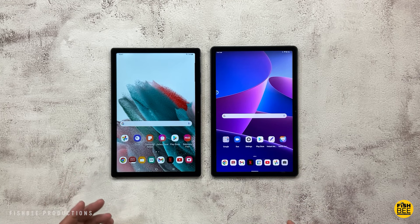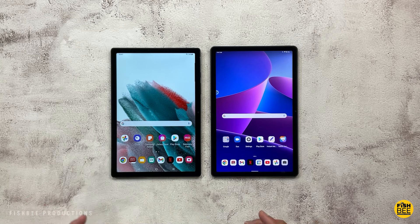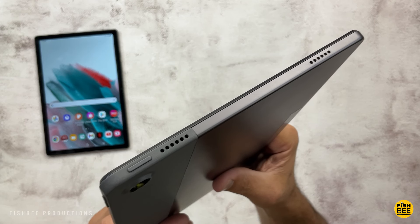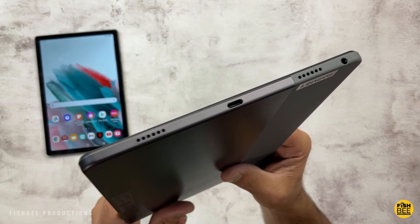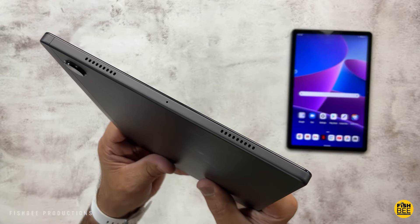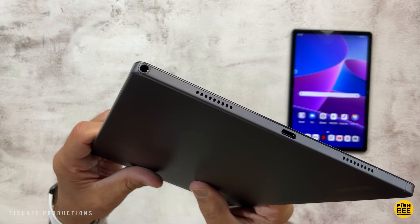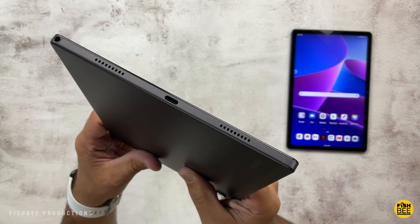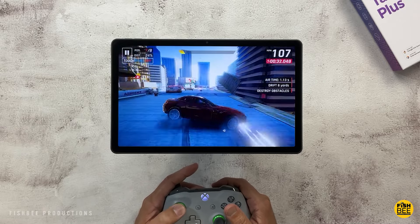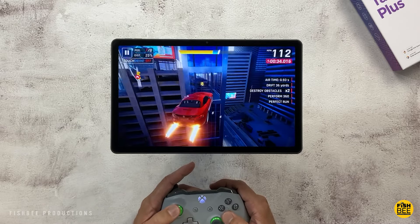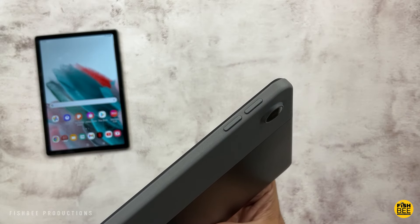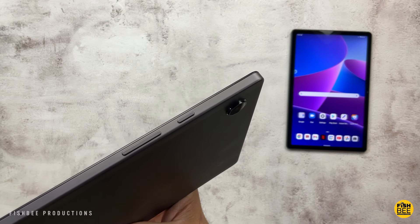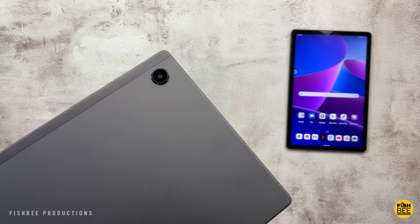Today we're going to find out: can the new Lenovo Tab M10 Plus beat the Galaxy Tab A8? We're comparing several categories to find out which is the better budget tablet. Pricing is somewhat similar — the Tab M10 Plus starts around $189 and goes up to $230, while the Galaxy Tab A8 is a little more expensive, starting at around $230 and going up to $329 depending on the version. There's a 3GB RAM/32GB storage option for both tablets, as well as 64GB and 128GB storage options. I'll leave a link in the description with current pricing and more information.